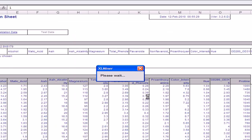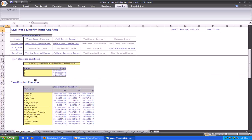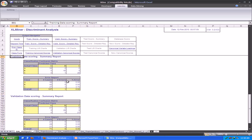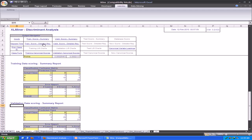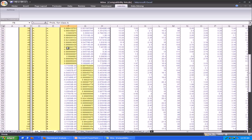Click on Finish and the Miner creates the mining model. We can see that the output contains the summary of the inputs provided by us and the classification functions. Since the variable type selected as the output variable has three distinct values, there are three different functions created and the values for each of the functions have been displayed. There is also a training data scoring summary which shows us the classification matrix and the error report for the training data as well as the validation data. We can also view the training data detailed report which shows us the probability that a certain row will belong to a class. The class in which the probability is maximum is highlighted and it is put in that class.